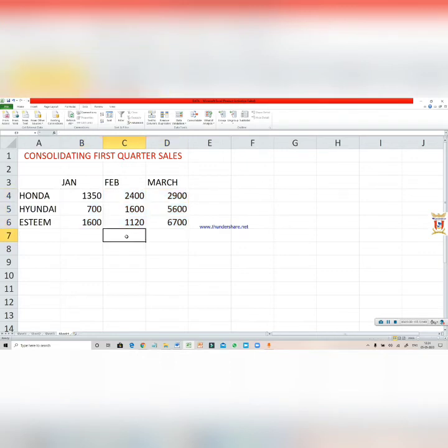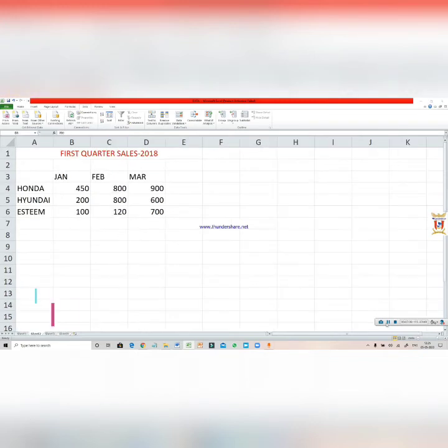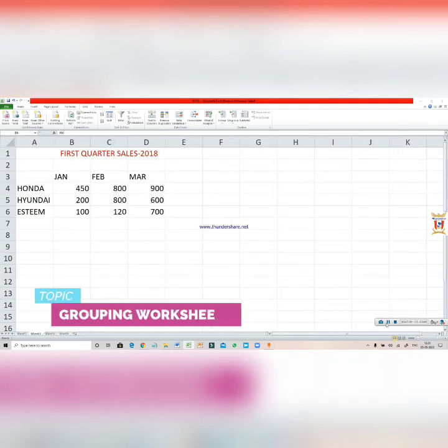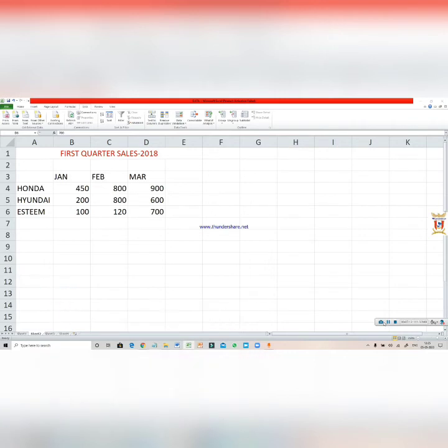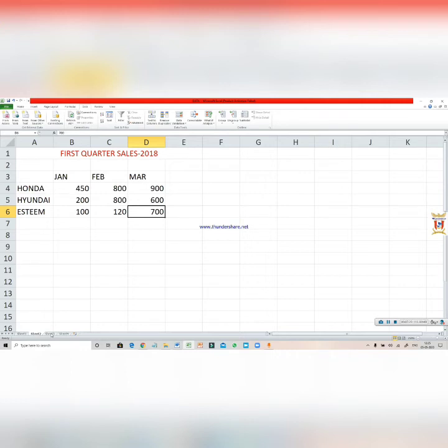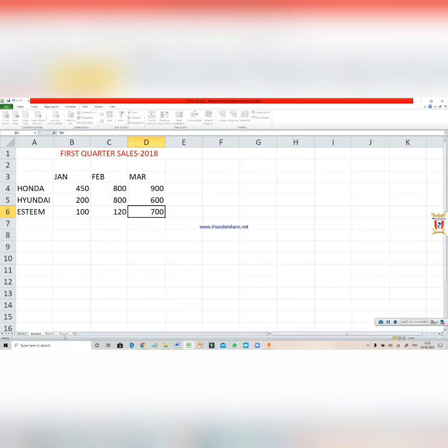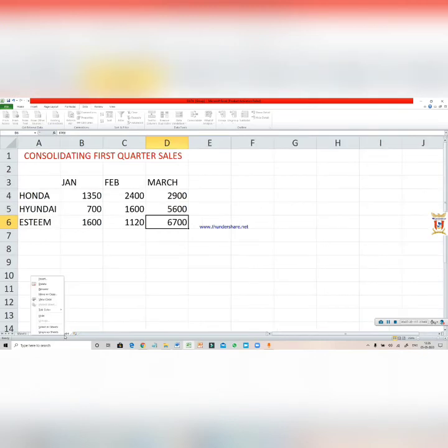So this is how you combine the data of two different sheets in another sheet. The last topic is grouping worksheets. I will re-explain it. To group the worksheet again, click on the first sheet, then press the Shift button from your keypad, click on the last sheet till where you want to group. So I will click on Sheet 4. Now three of the sheets have been grouped.